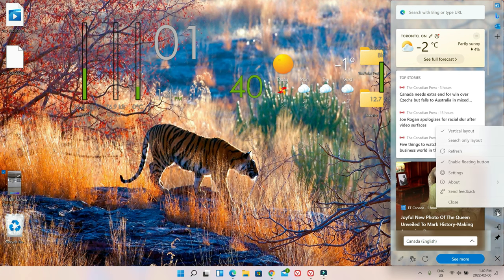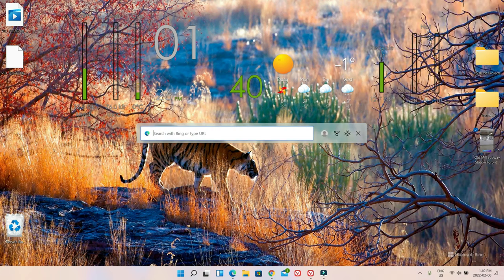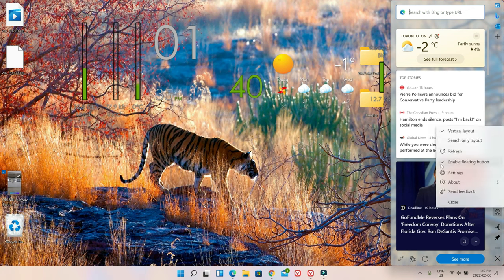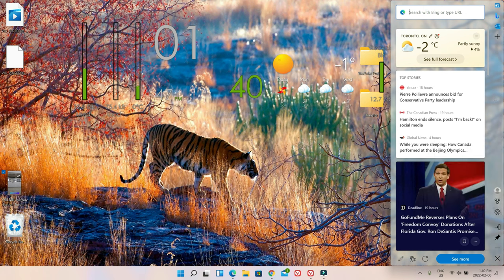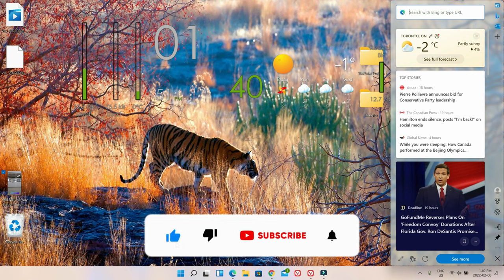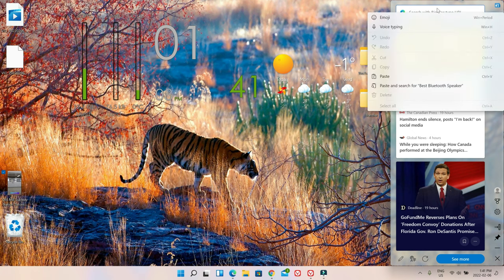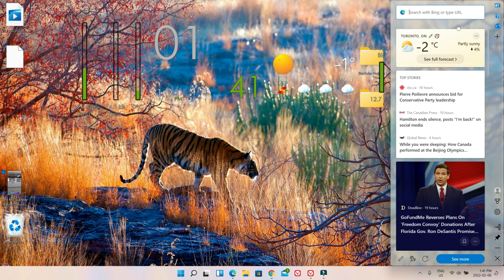Here we have Settings and More. Clicking it shows layout options — I have the vertical layout, but you can click Search Only Layout and it will show just a search screen. You can also enable the floating button. On top there's a Bing search bar so you can search without going to a webpage or bing.com. There's no option to change the search engine — this is a Microsoft Edge Bar and they are forcing you to use Bing.